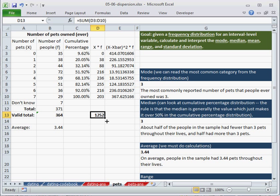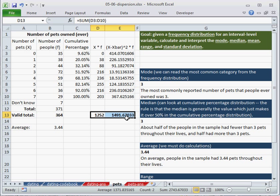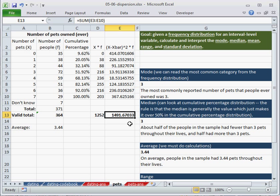I can copy this formula over to the right, clicking on this cell, dragging the little black box to the right. And this is the sum of our squared deviations.